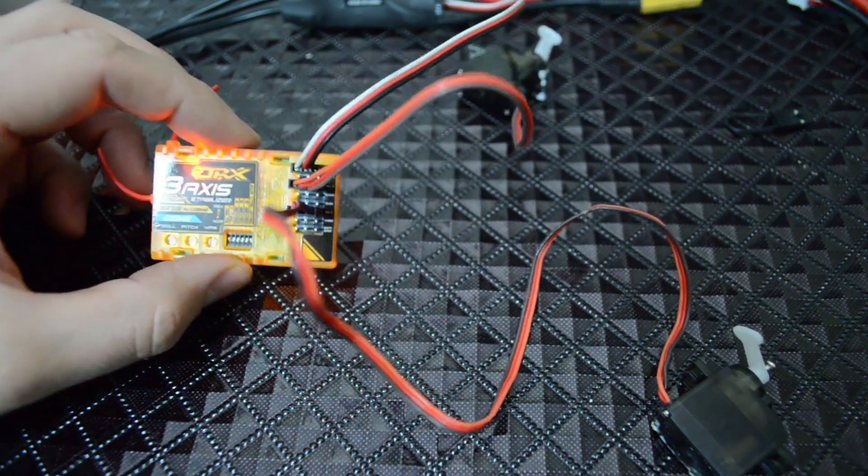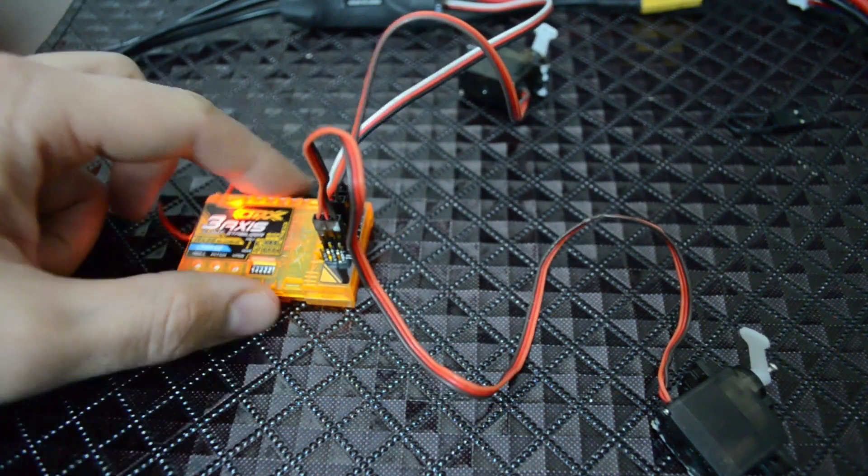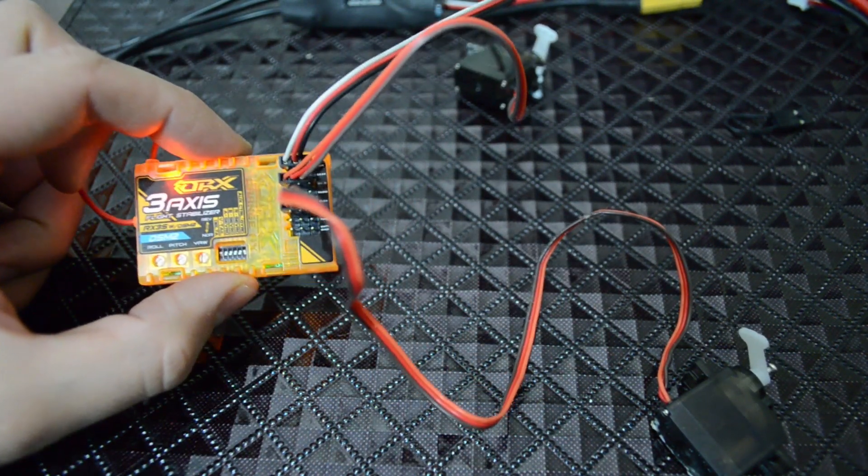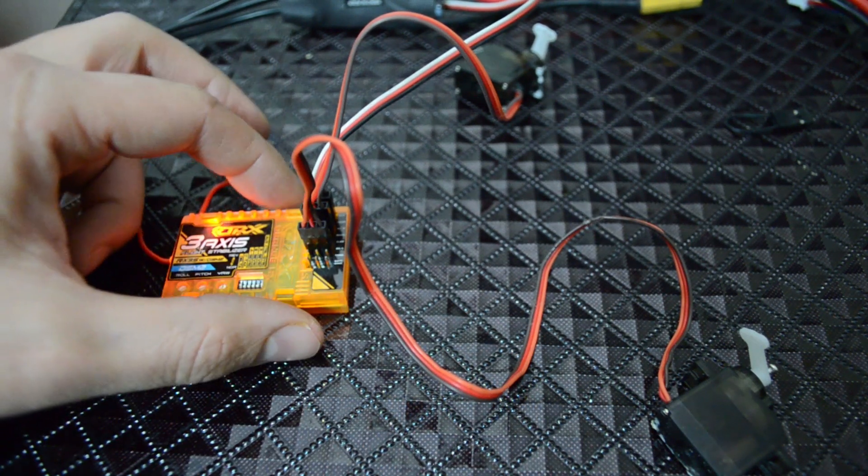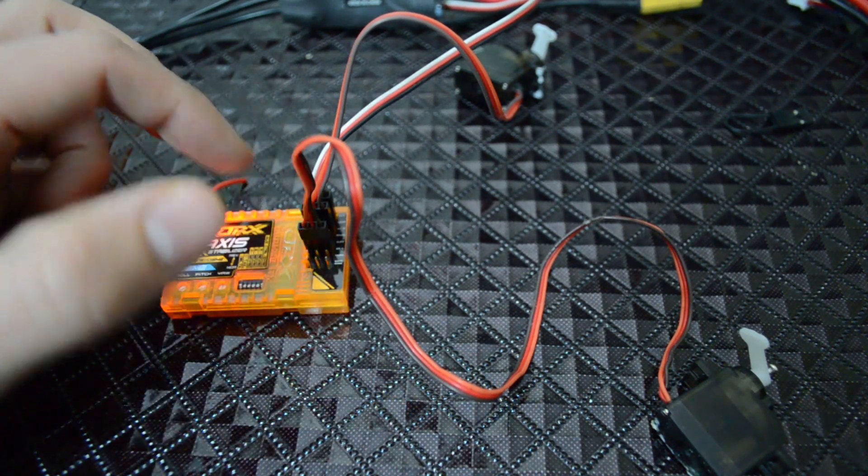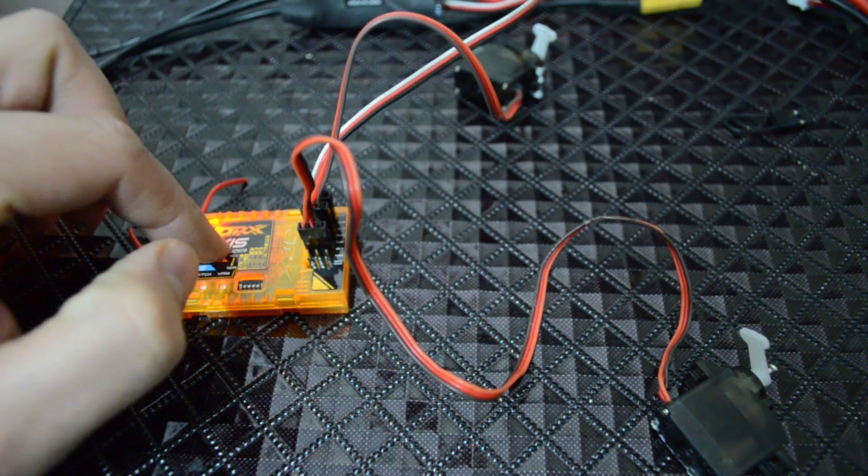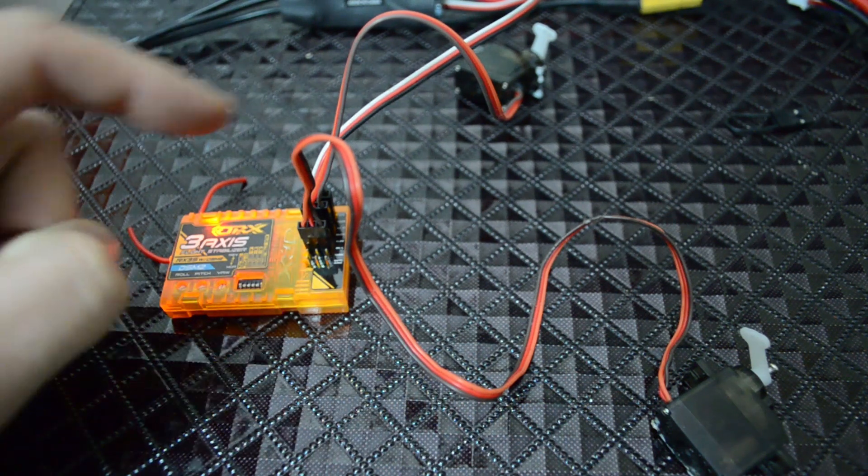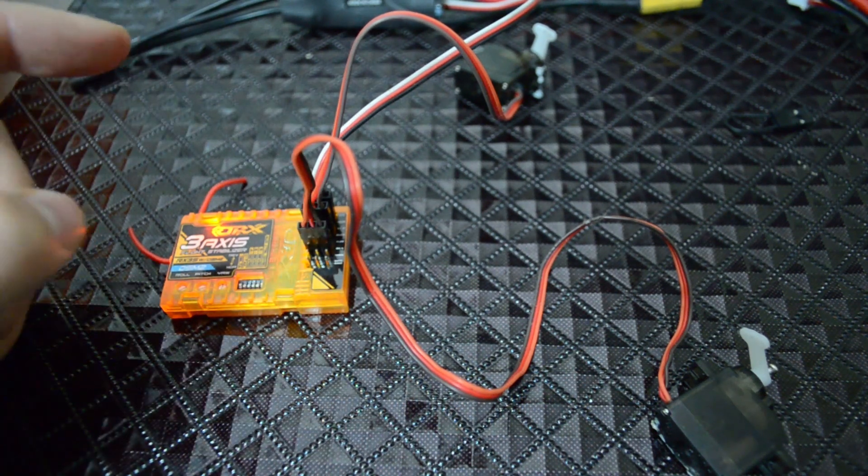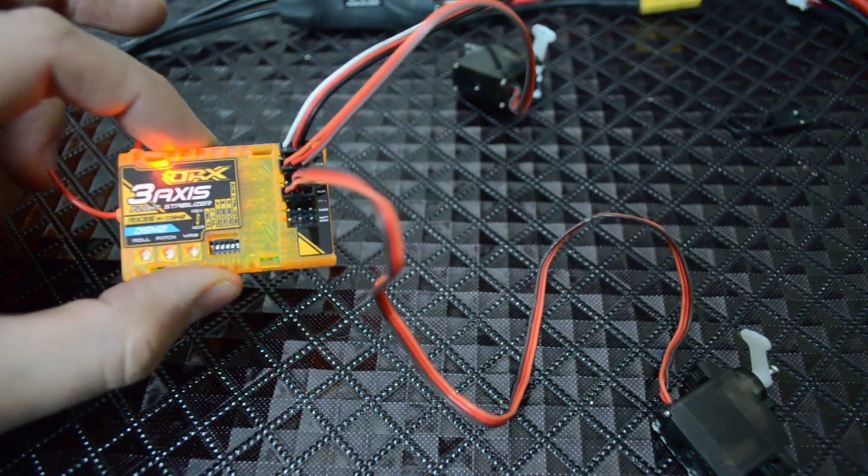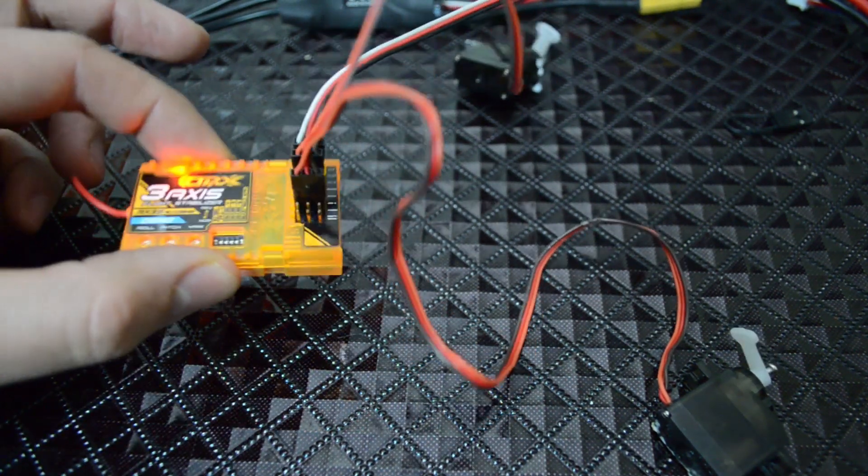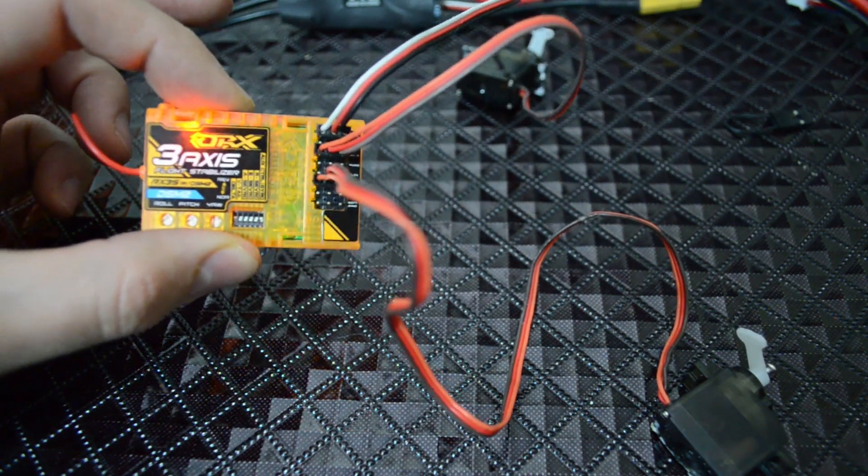Pretty cool and the benefit of this is that it's all built into one piece. You don't have the receiver, you have all these servo leads, but from the receiver to the gyro, from the gyro to the servos, like this it's all built into one thing and I think it's pretty good.